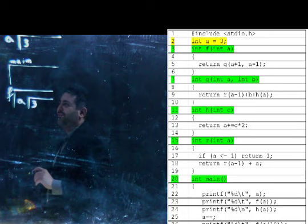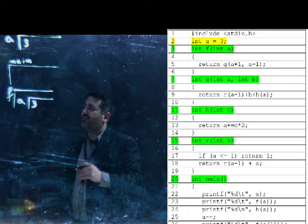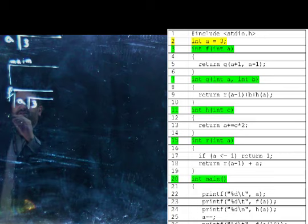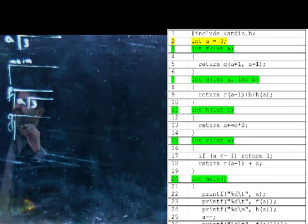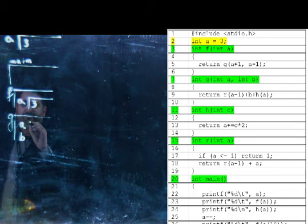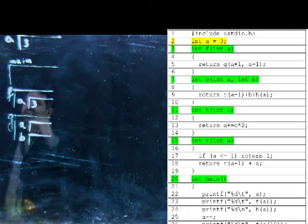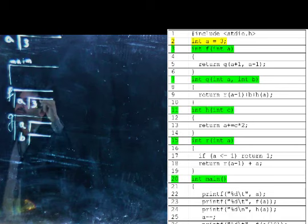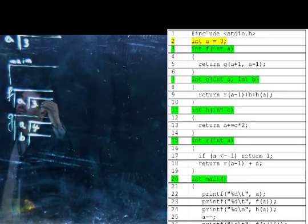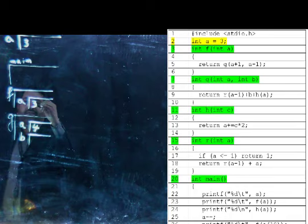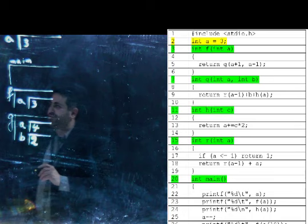Now we execute function f. On line 5 it says return g of a plus 1, comma a minus 1. So f calls g, and g sits on the call stack. G is a function that takes two parameters, a and b. The value of the first parameter is a plus 1 — in f, a is 3, so 3 plus 1 is 4. The value of the second parameter is a minus 1 — 3 minus 1 is 2. So B will be 2. Now I can execute function g with a being 4 and b being 2.